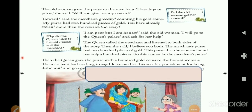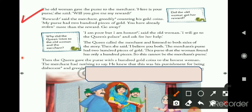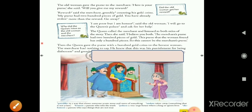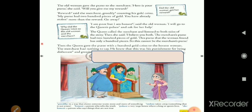Then the old woman gave the purse to the merchant. 'Here is your purse,' she said. 'Will you give me my reward?' The old lady gave the purse back and asked for her reward. But the merchant said greedily, counting his gold coins: 'My purse had two hundred pieces of gold — you have already taken more than the reward. Go away!'